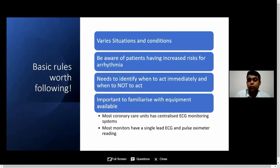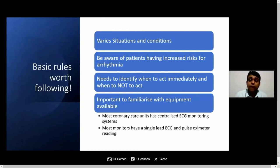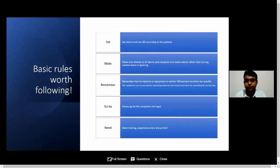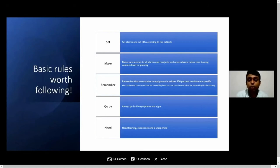We come across various conditions with our patients, and it's important to be aware of what type of patients are at increased risk of arrhythmias. We need to identify when to act immediately and, most importantly, when not to act. It is our responsibility to get ourselves familiarized with the equipment available. Most coronary care units have centralized ECG monitoring, and most of these monitors have single-lead ECG — maybe one or two leads that can be chosen — and pulse oximeter readings. It's important to set alarms and cut-offs according to the patients.